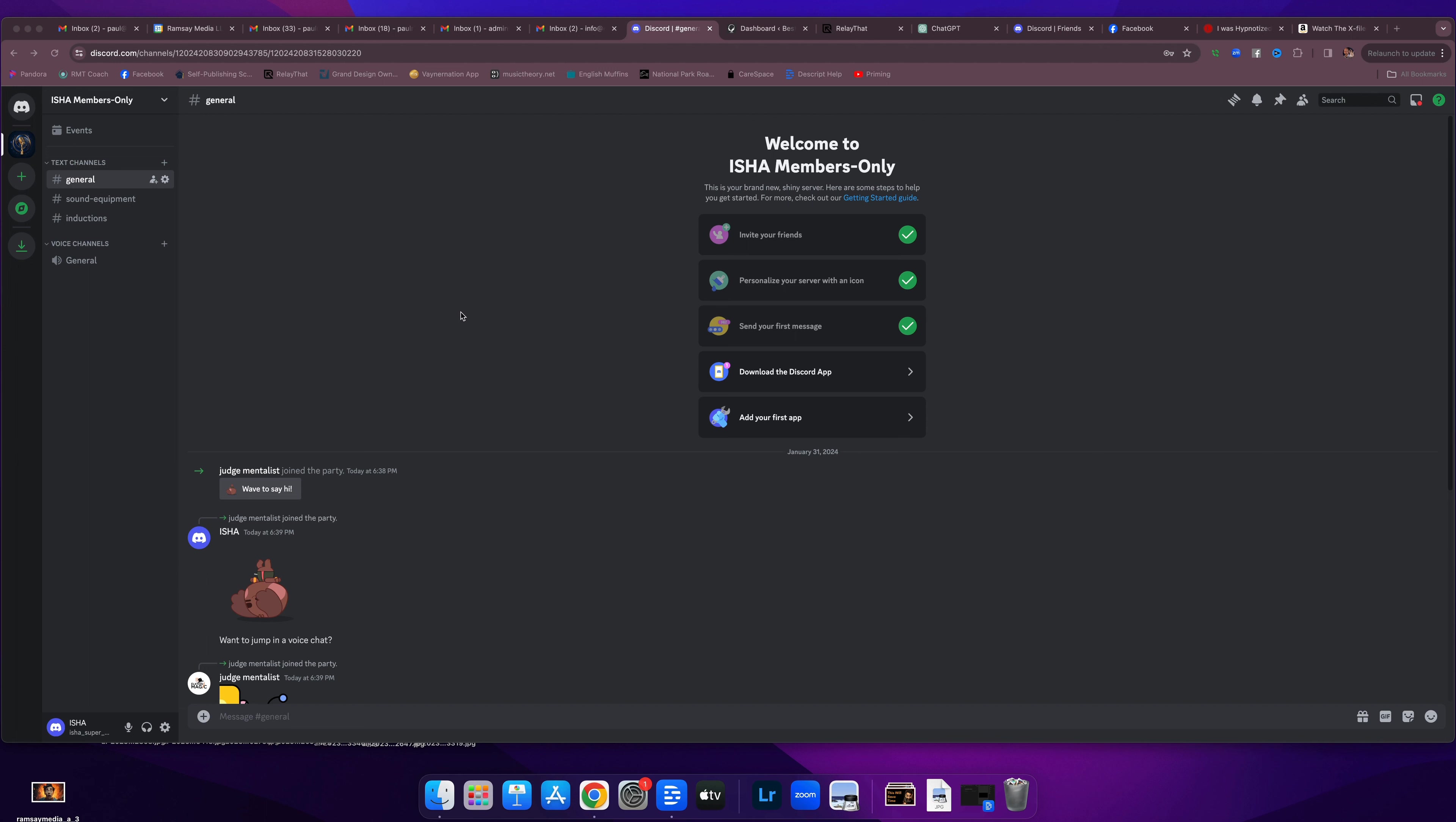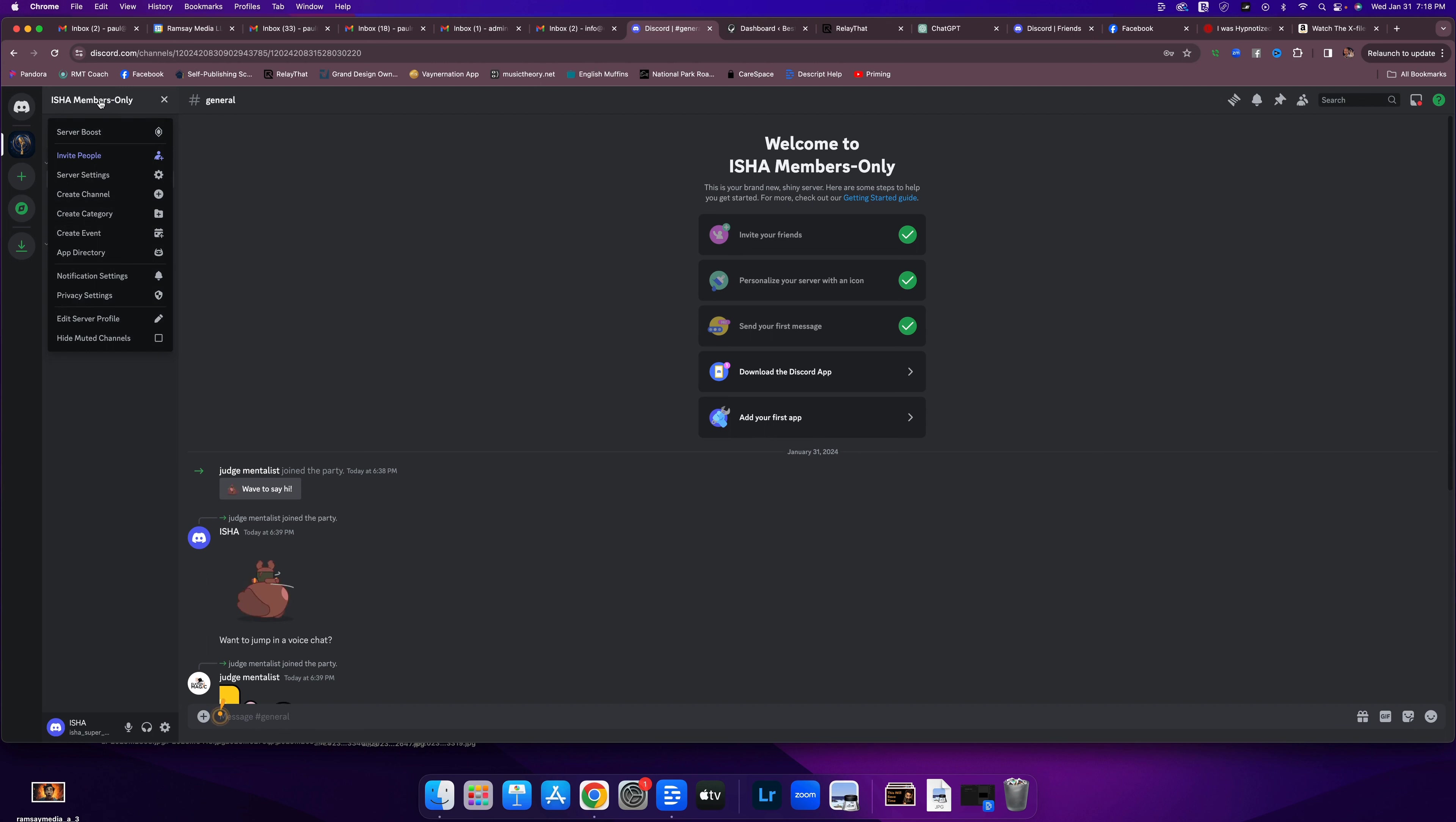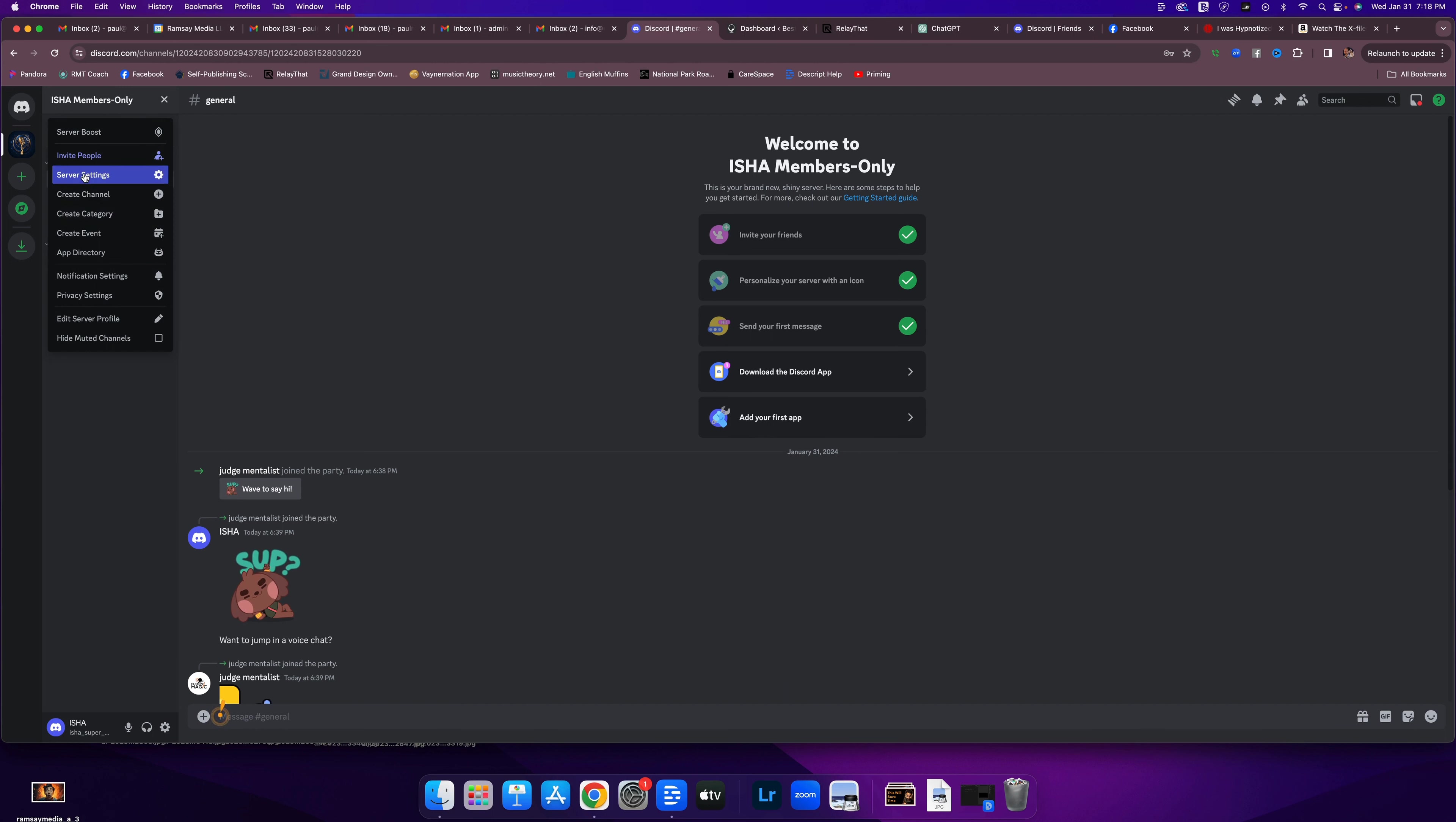If you want to create a role, you're going to go over to the left navigational area all the way at the top where your name of your server is. You're going to click on that. It's going to give you a drop-down menu. You're going to choose server settings.